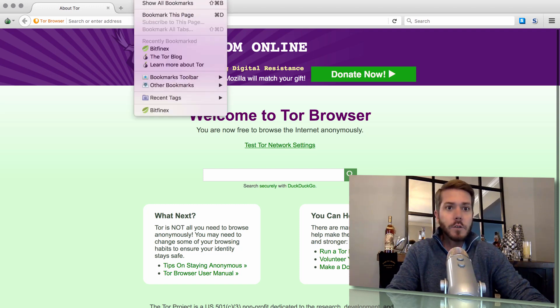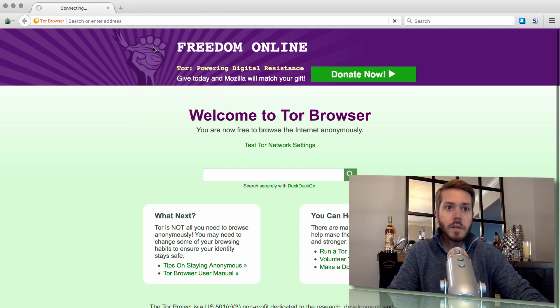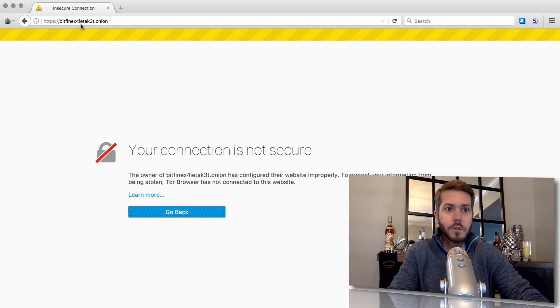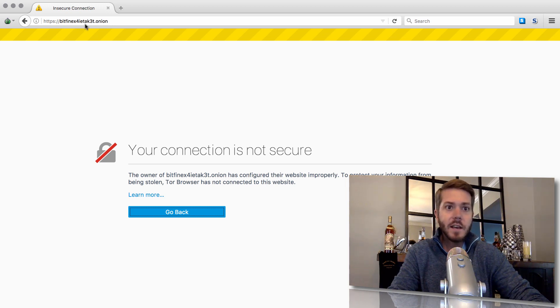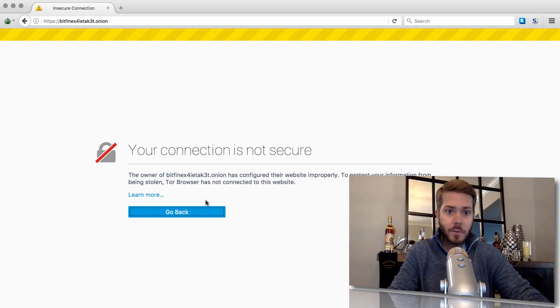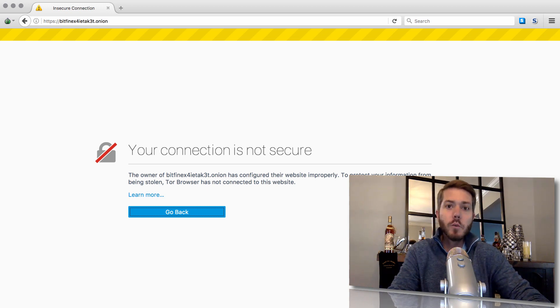So first, I'm going to go to my bookmarks. I'm going to choose Bitfinex. It's going to populate the .onion URL, which is this crazy URL up here, bitfinex4ietak3t.onion. It's going to bring us to this screen here. Your connection is not secure. So it's a security issue, security warning.